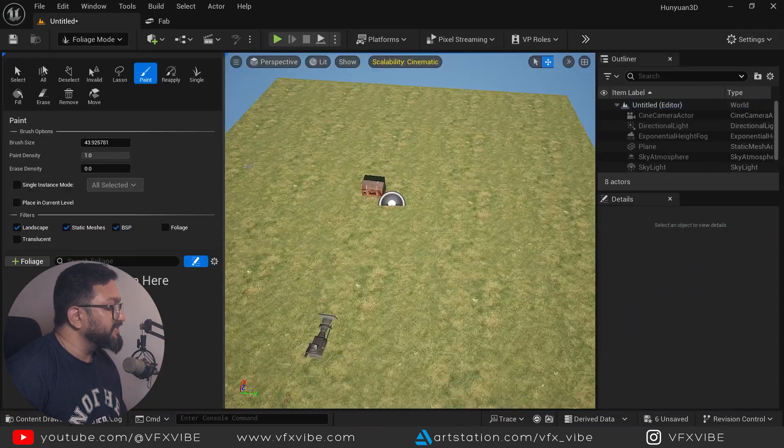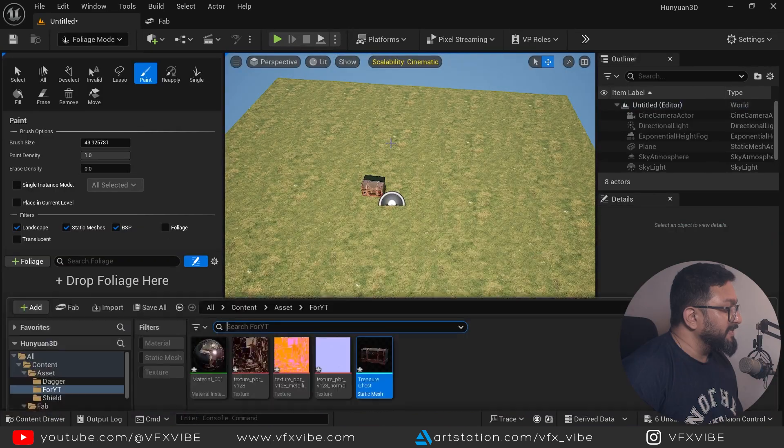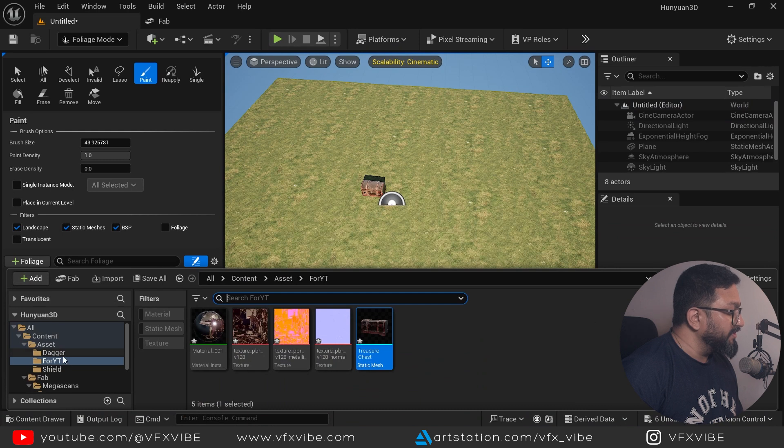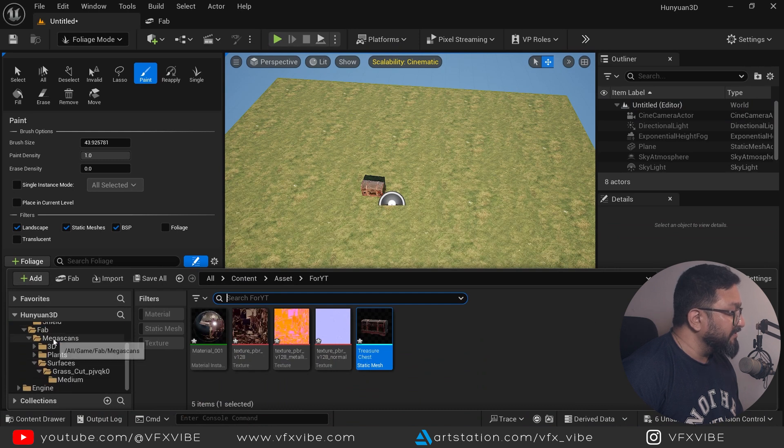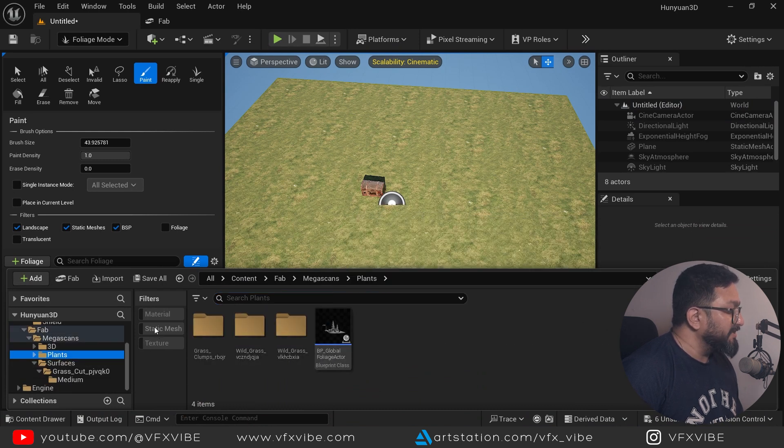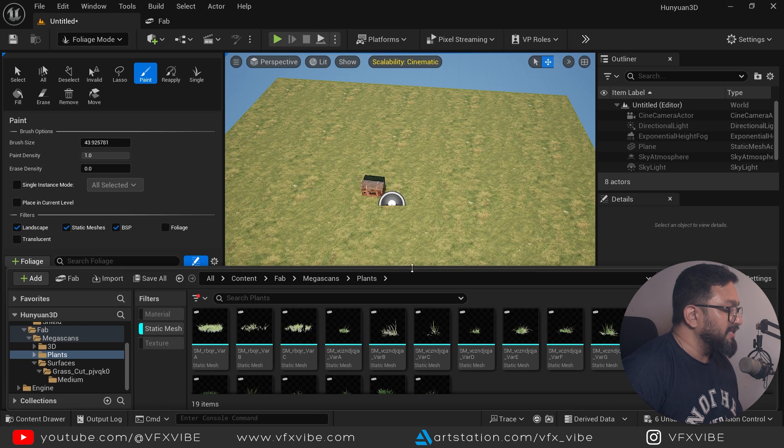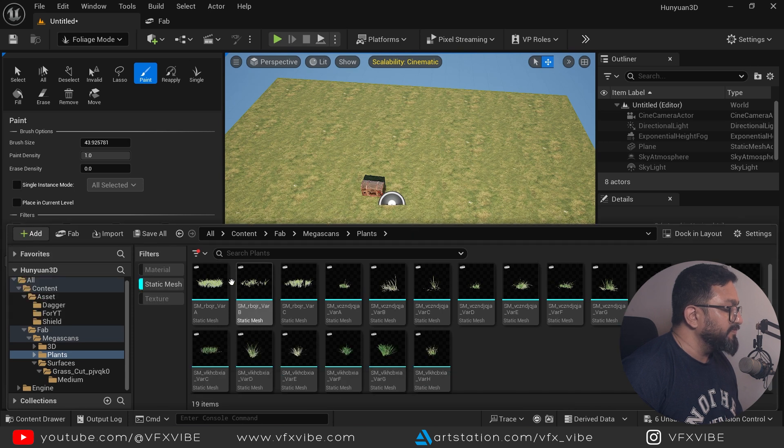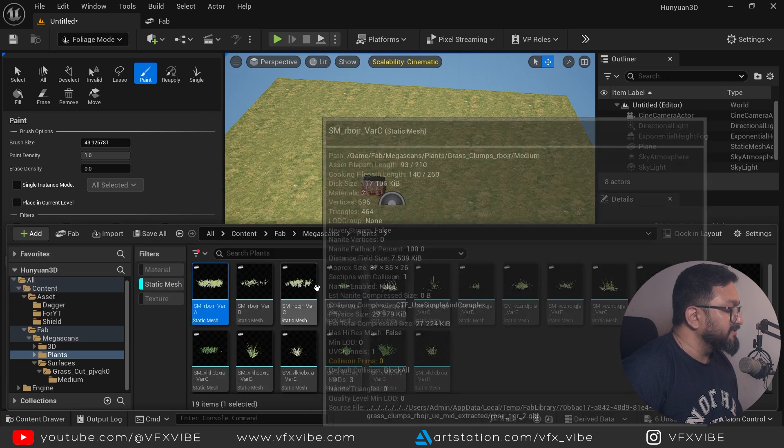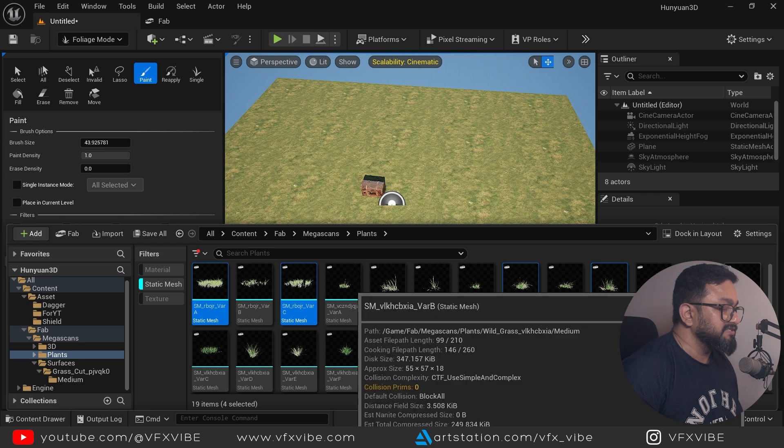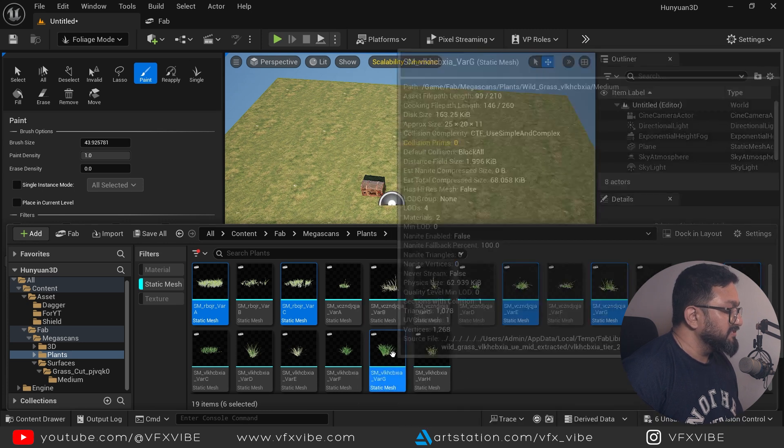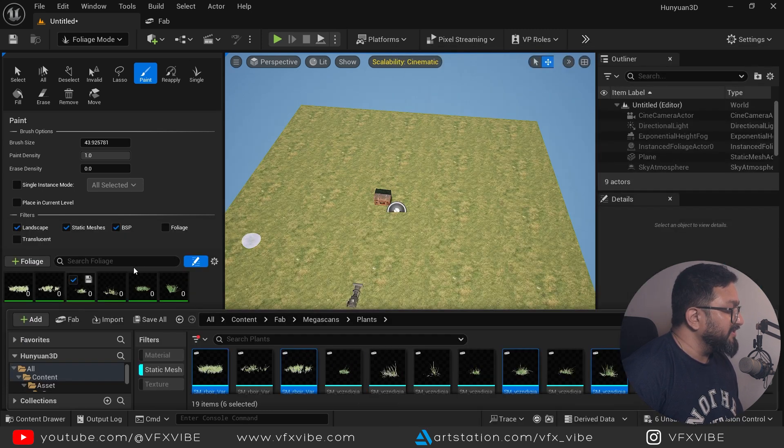Also just to bring it to focus, I'm going to adjust my focal plane over here and that thing will be in focus. And also I'm going over here in foliage mode and probably I will go over here in plants and might be I'll do static meshes. And also what I'll do, I'll select few plants like this, might be this, might be this.